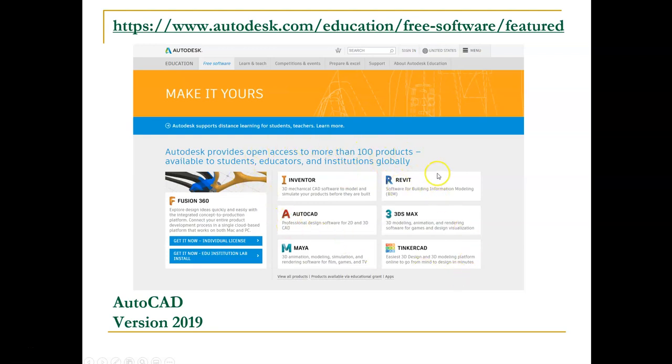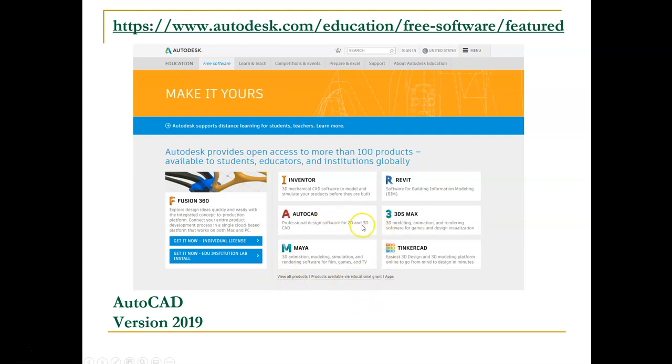Here you have Revit which you'll be using later in the course, and if you wanted to download Civil 3D you could click view all products. For now we're just going to look at downloading AutoCAD. It takes up less room on your computer.